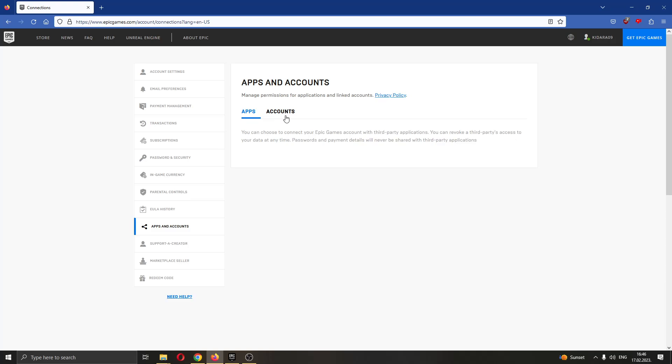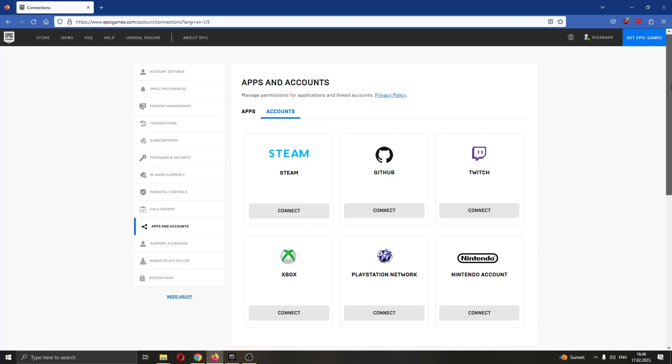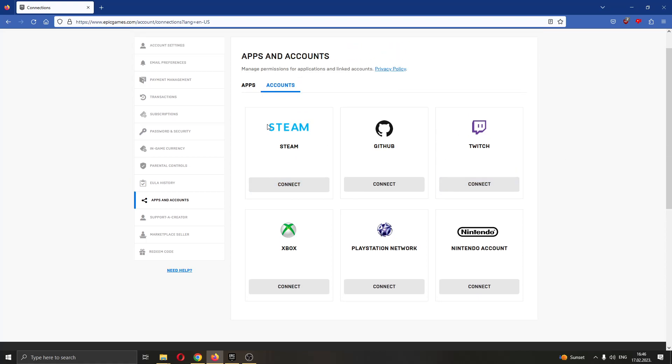What I want to do is go ahead and click on accounts and now this will bring you to this page where you can connect your Epic Games account to multiple other platforms. What we want to do is connect it to Steam.